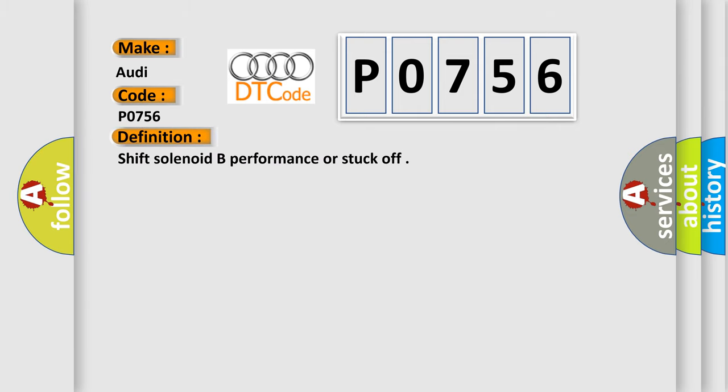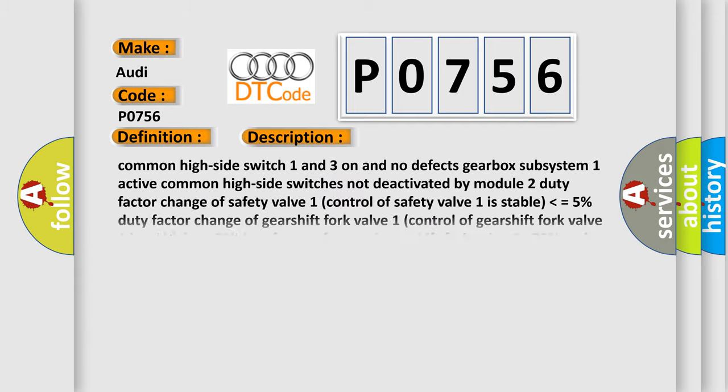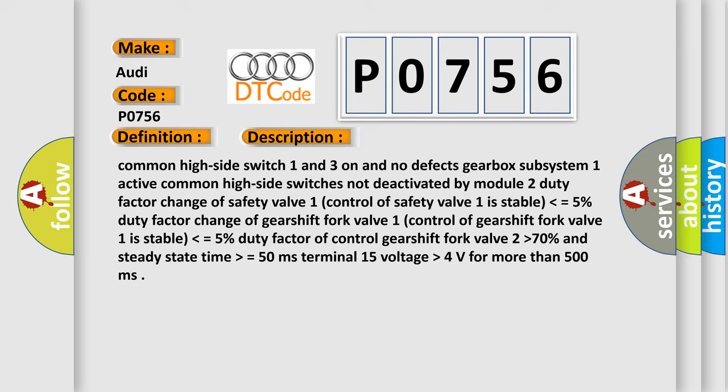The basic definition is shift solenoid B performance or stuck off. And now this is a short description of this DTC code.